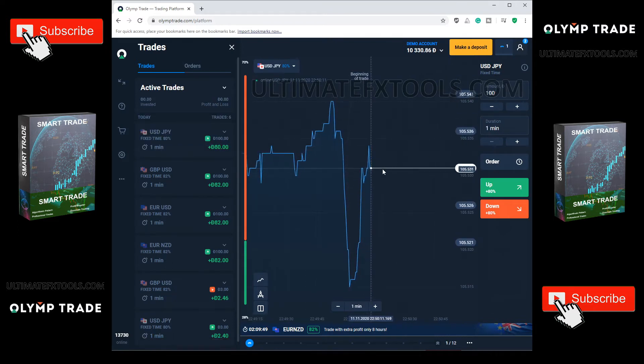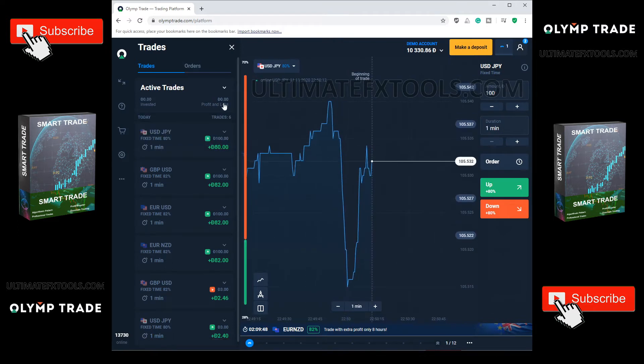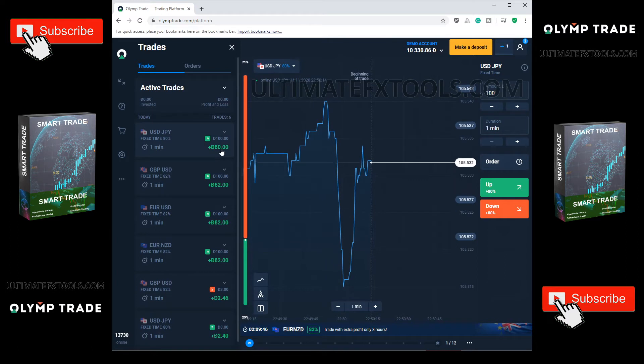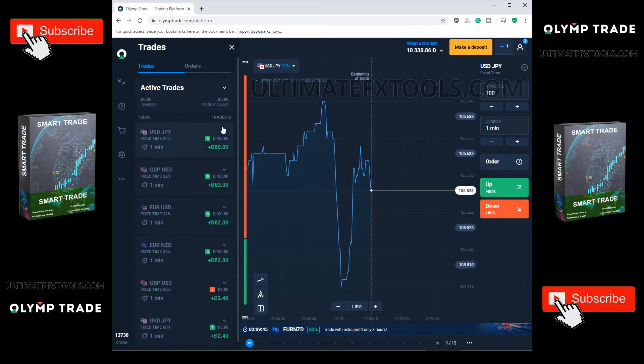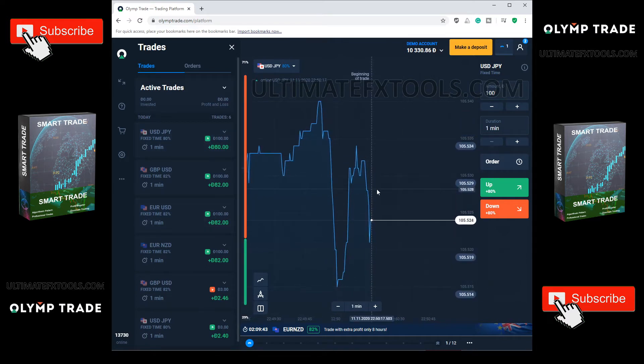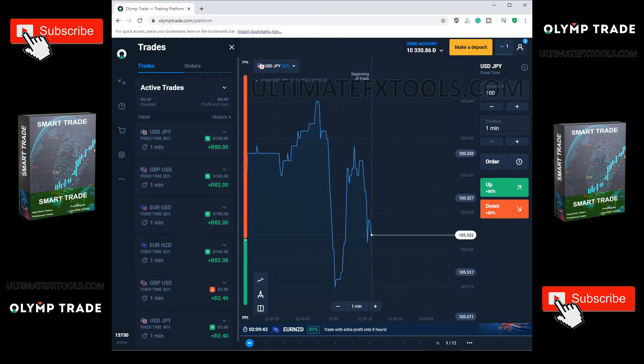We have our winning trade. Thanks to the indicator. Let us try another one. Let's wait again for our signal to notify.